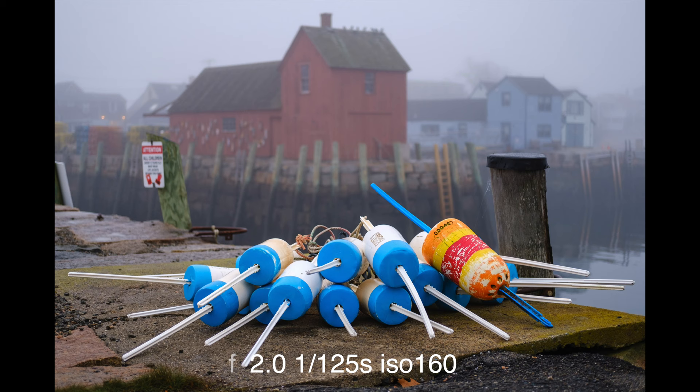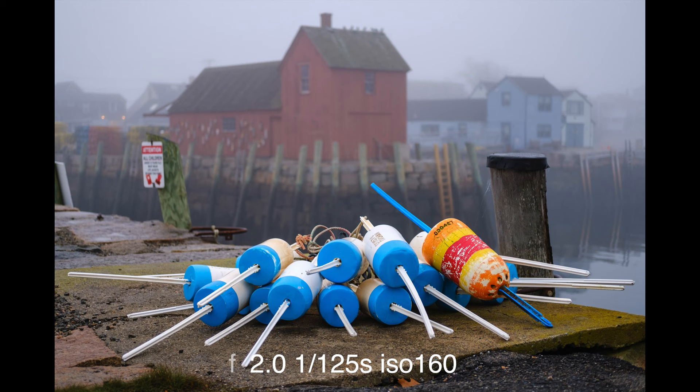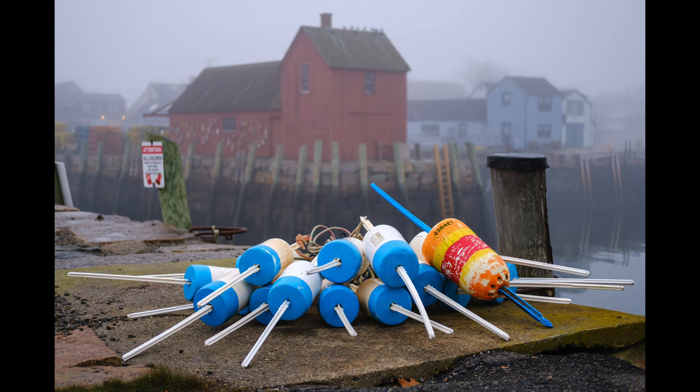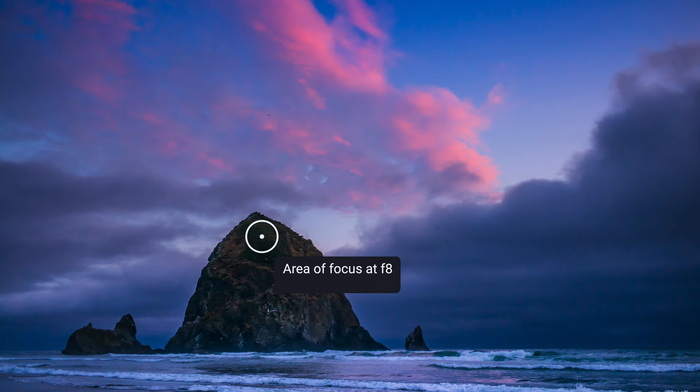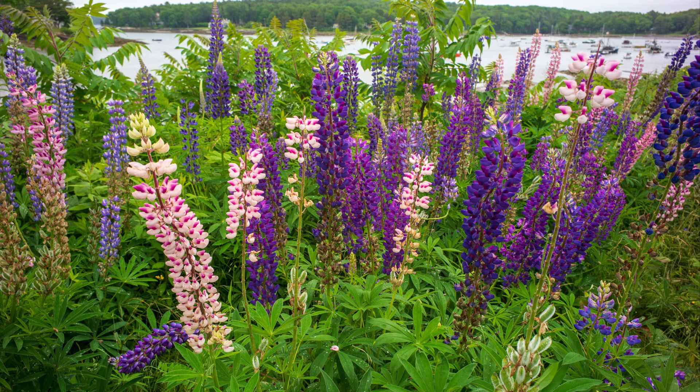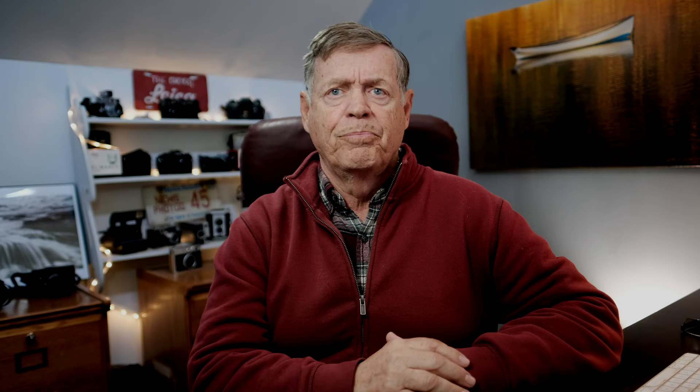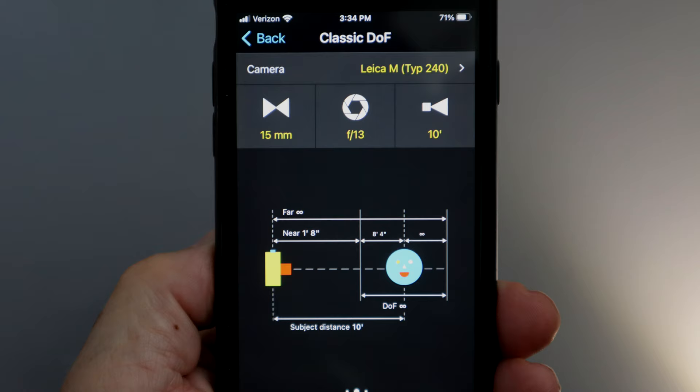Depending on several things — distance from the lens, wide angle or telephoto, distance to the subject, and sensor size — will determine what f-stop that is. If you are shooting an image that is far away, you can focus on the farthest object and use just about any f-stop because of the distance from the camera. For example, with a 15mm lens on a full-frame camera and a subject distance of 10 feet, everything from 1 foot 7 inches to infinity at f13 will be in focus.